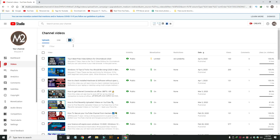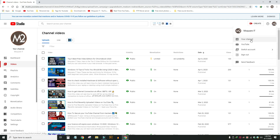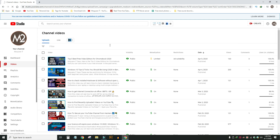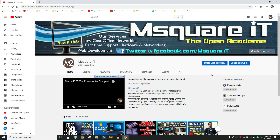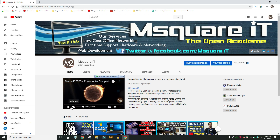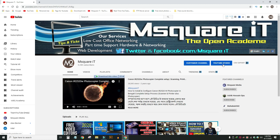You can see the logo icon — this is your channel. Click on your channel. The button has two options. Click on YouTube Studio.